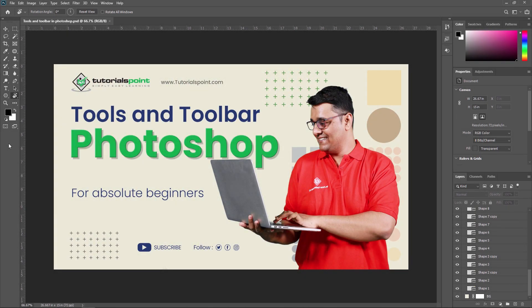In our next video, we are going to learn all tools one by one in detail. Thank you so much guys, see you in the next video.